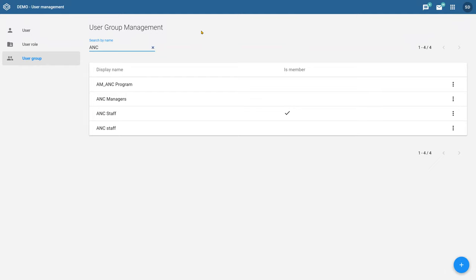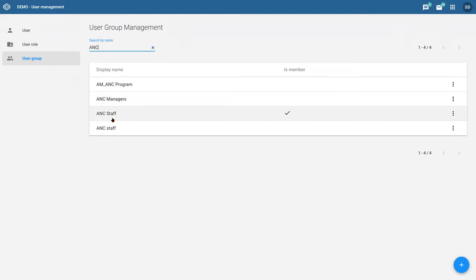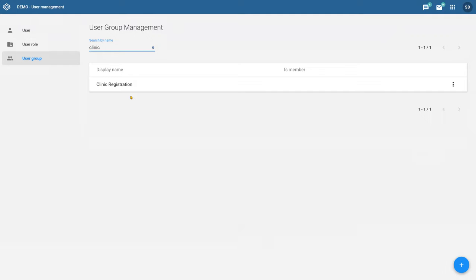If I type in ANC here, we have ANC managers and ANC staff — that was part of the configuration we looked at on Friday. The ANC managers were the staff who could only view data within the program. ANC staff could only edit program stage data, but they couldn't register anyone in our program. And then there was a last group — people who could register individuals but couldn't actually edit any of the data within the program stages.